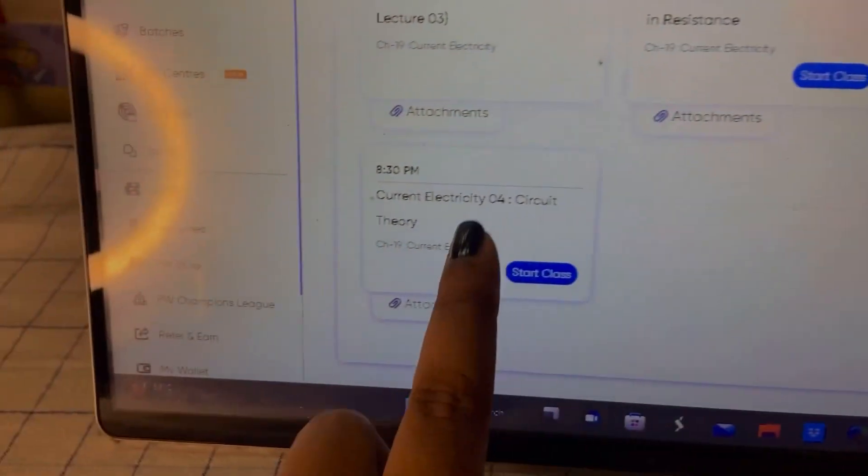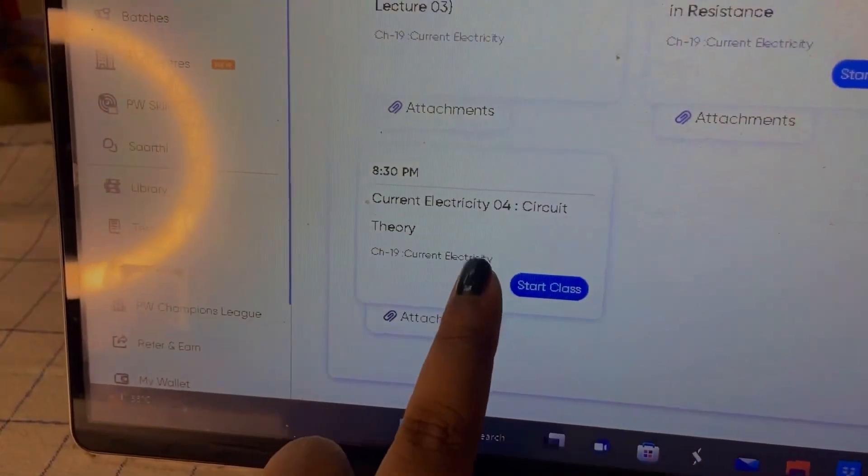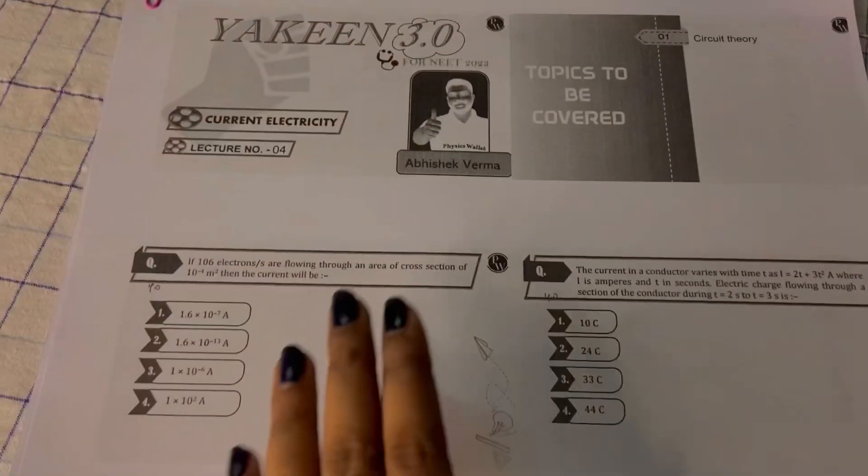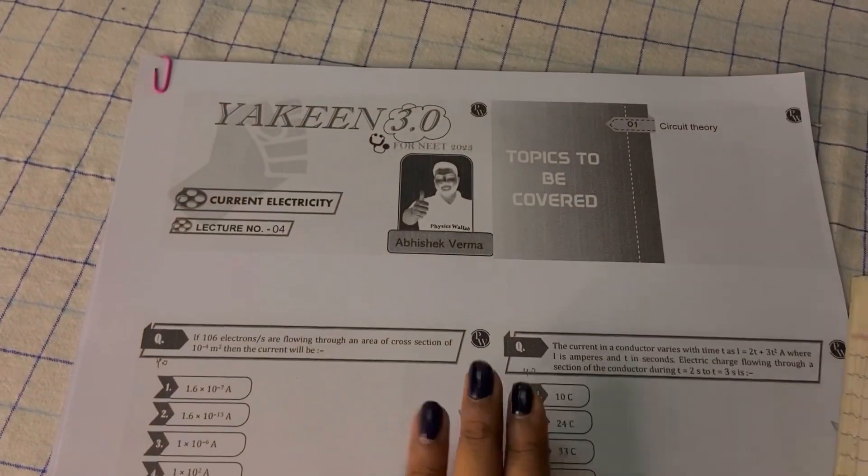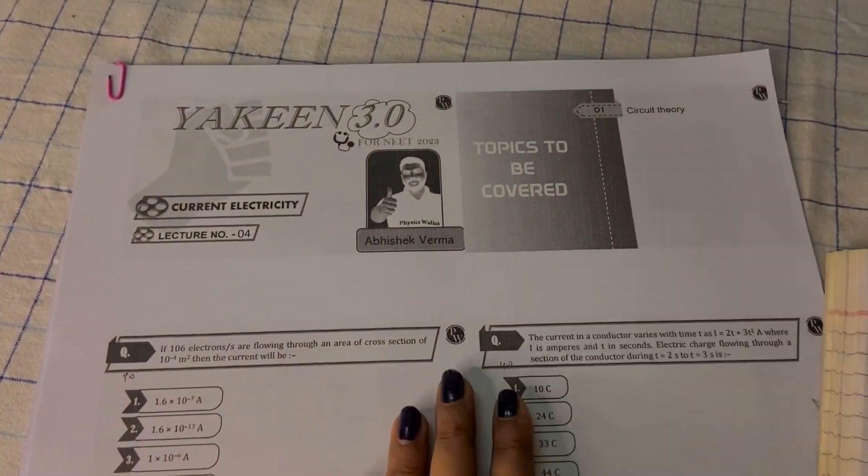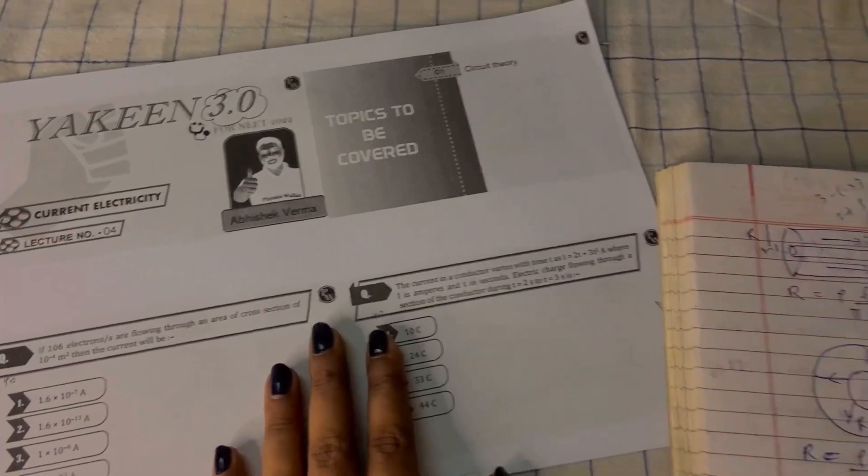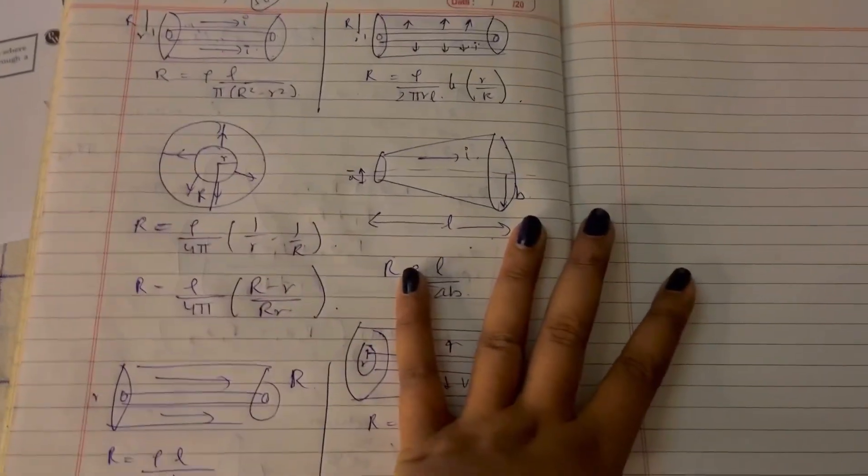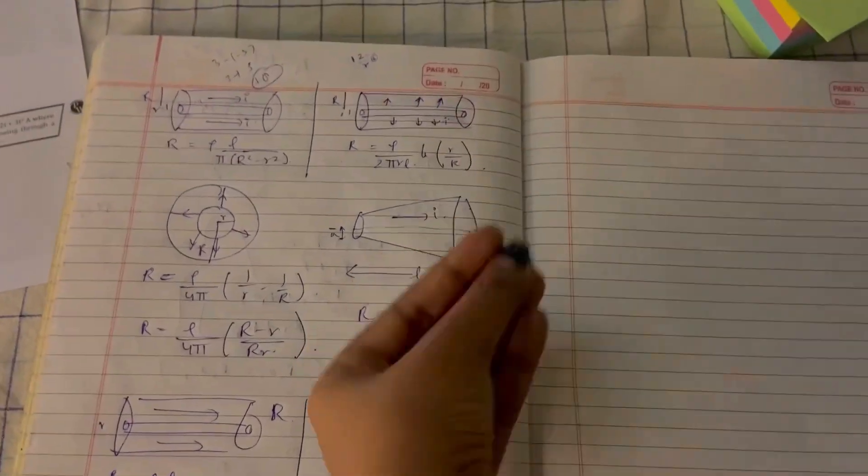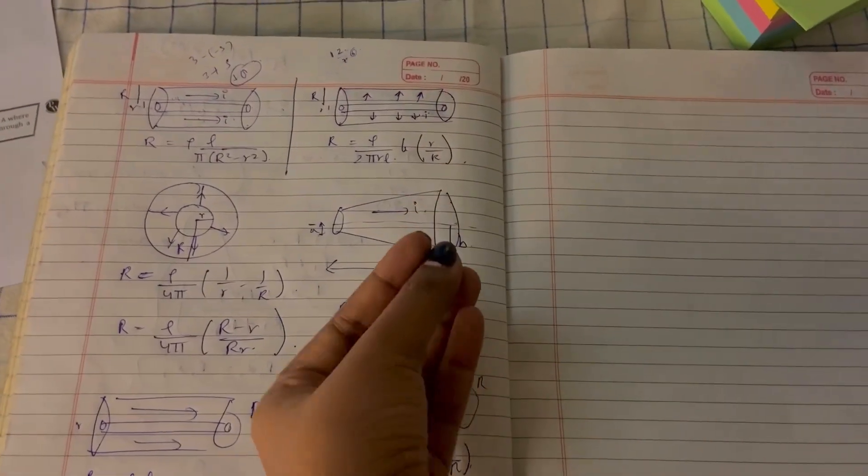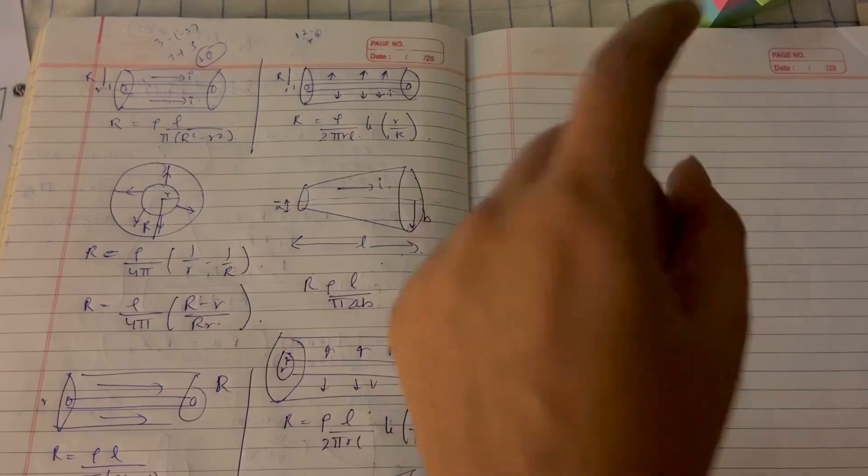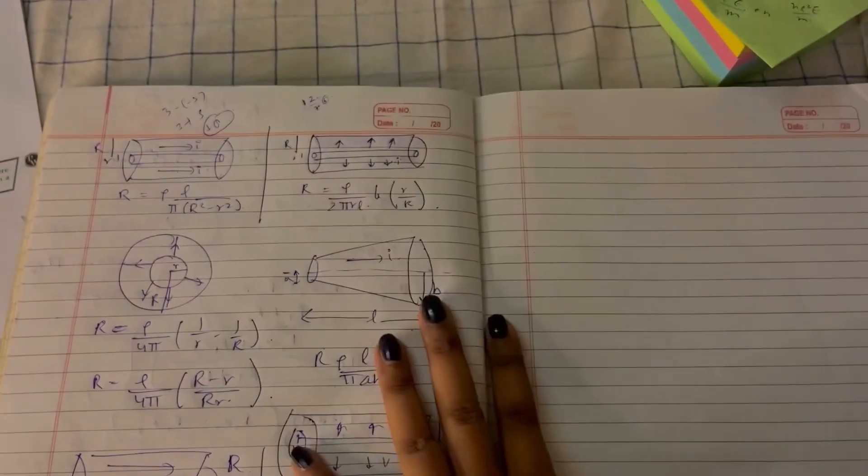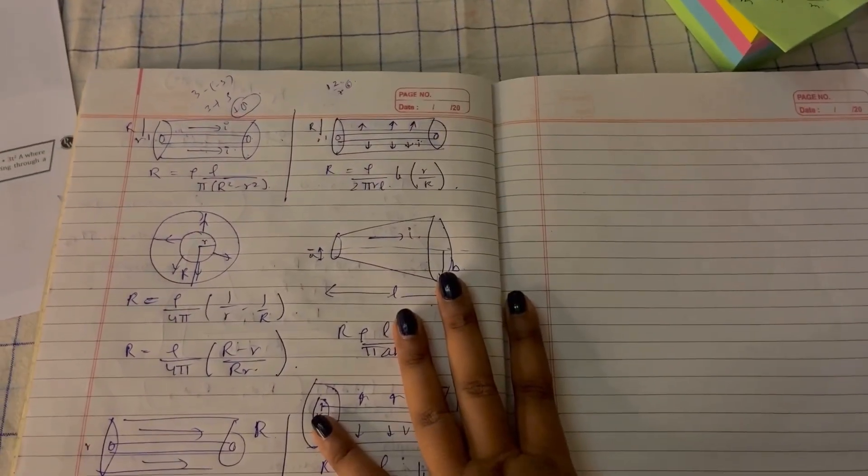So, it's 12 o'clock right now and I'm going to study physics. I'm going to attend lecture number 4. I have already taken the printout of the lecture notes and I have my rough copy here in which I'm going to be writing rough and solving questions. So, let's start.